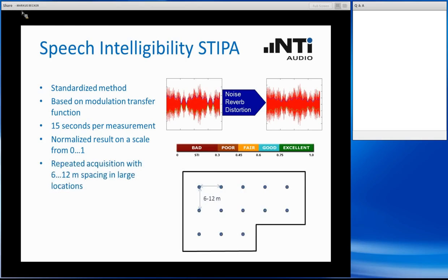There are some special requirements if you want to measure STI in an actual location. If you are in a very large location, you have to repeat the measurement either each 6 m or each 12 m, depending on the size. You also have to make sure that you measure STI at reasonable places — where people would usually be standing and listening to the announcement — to get a clear overall picture of the intelligibility of your location.